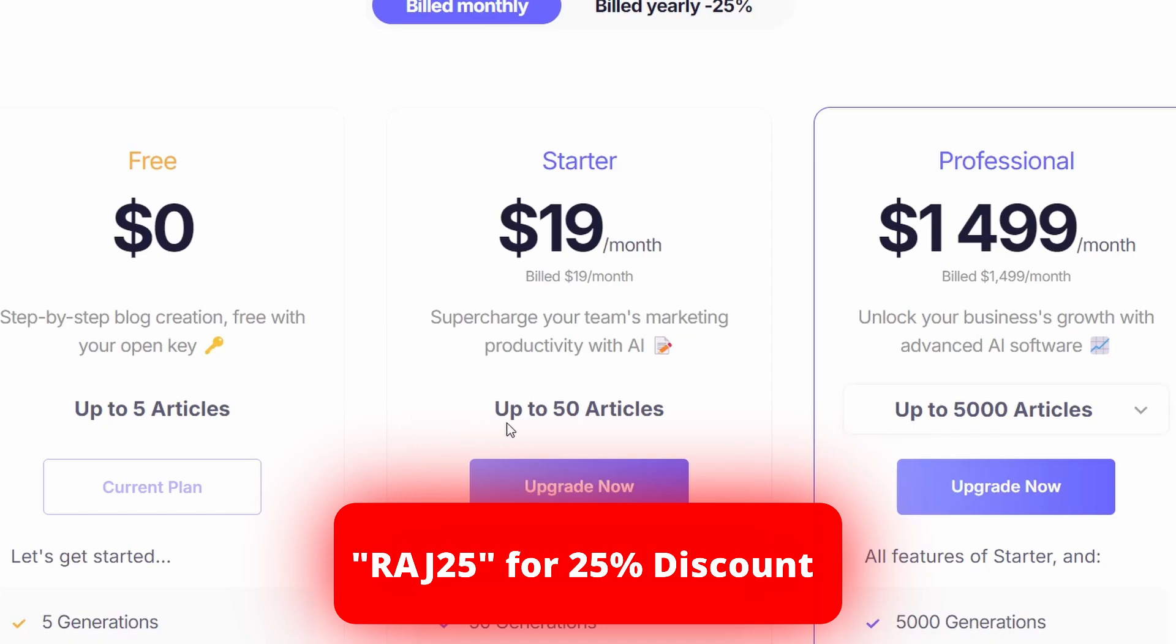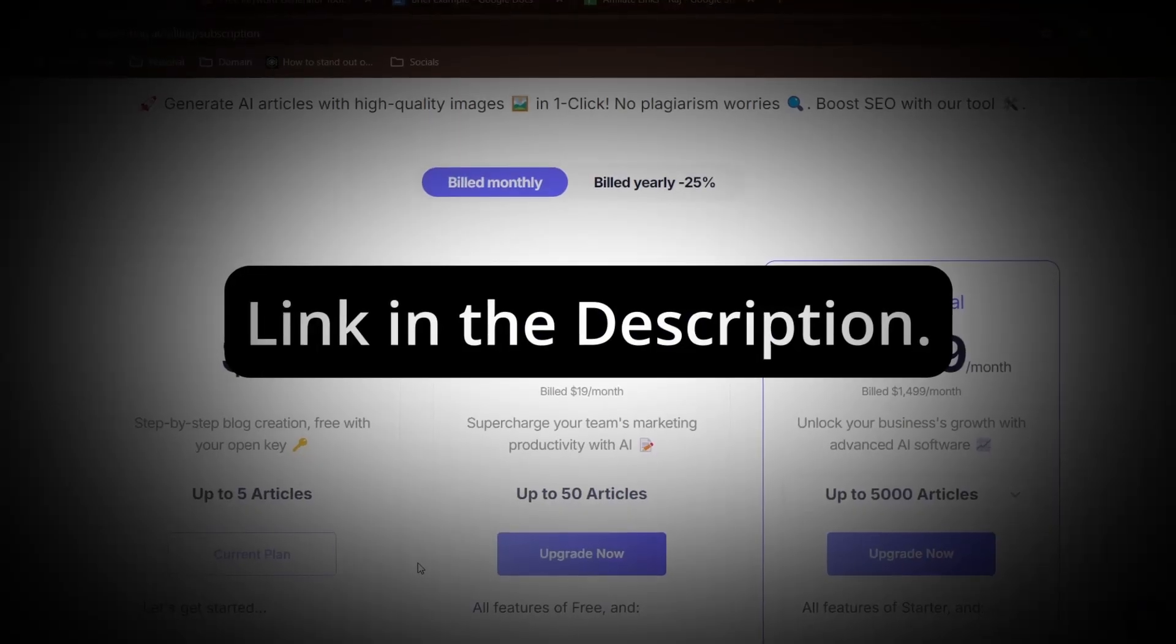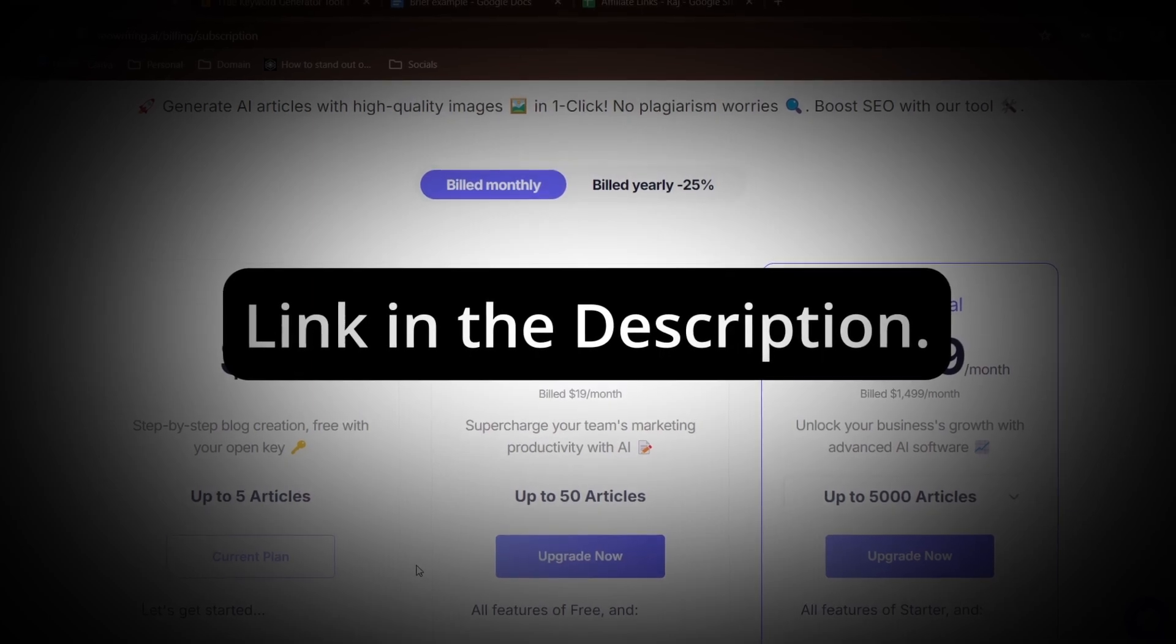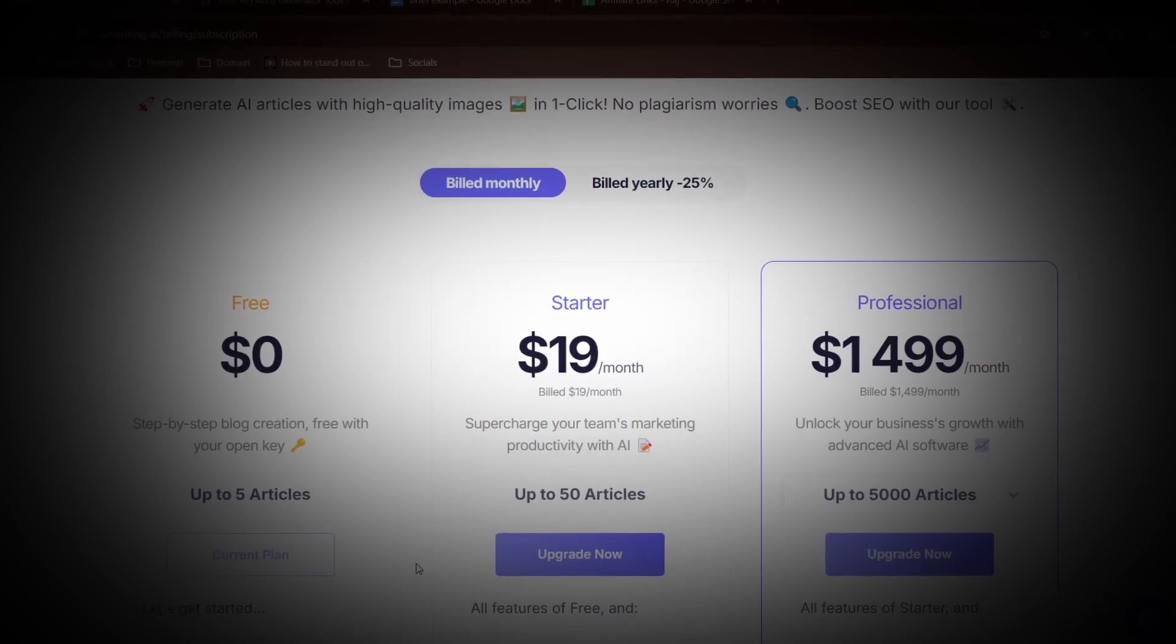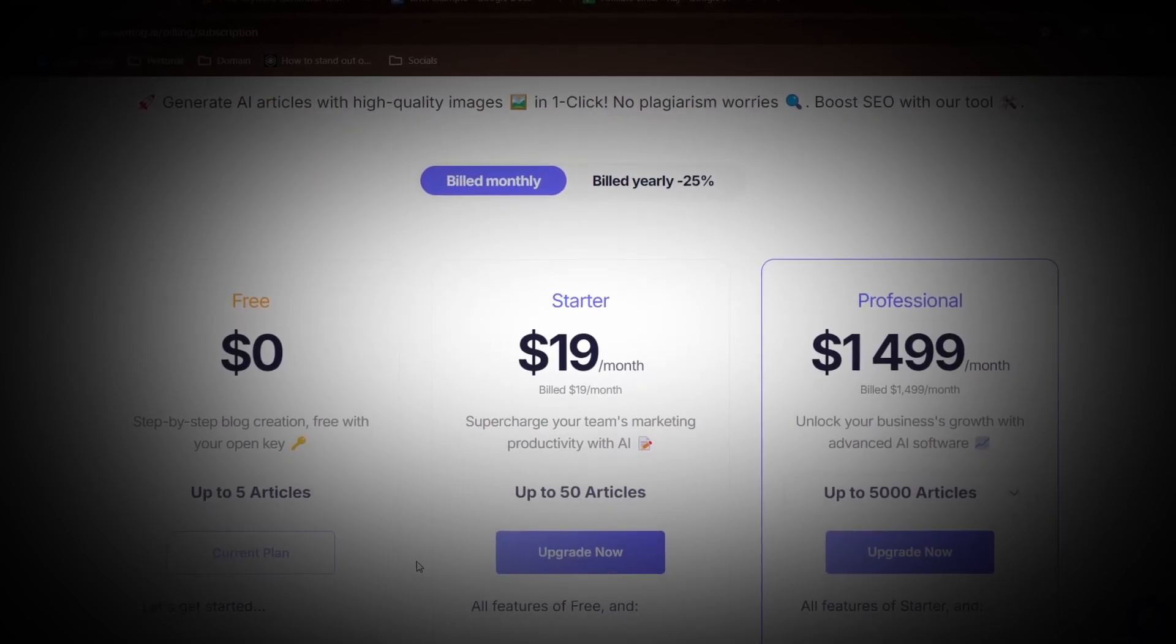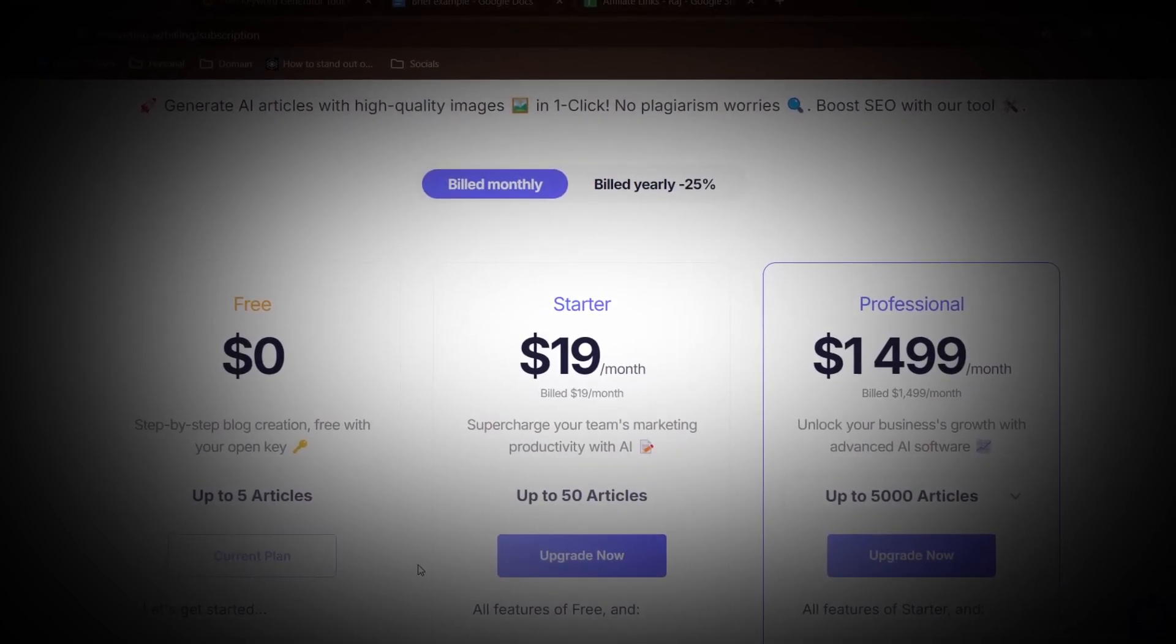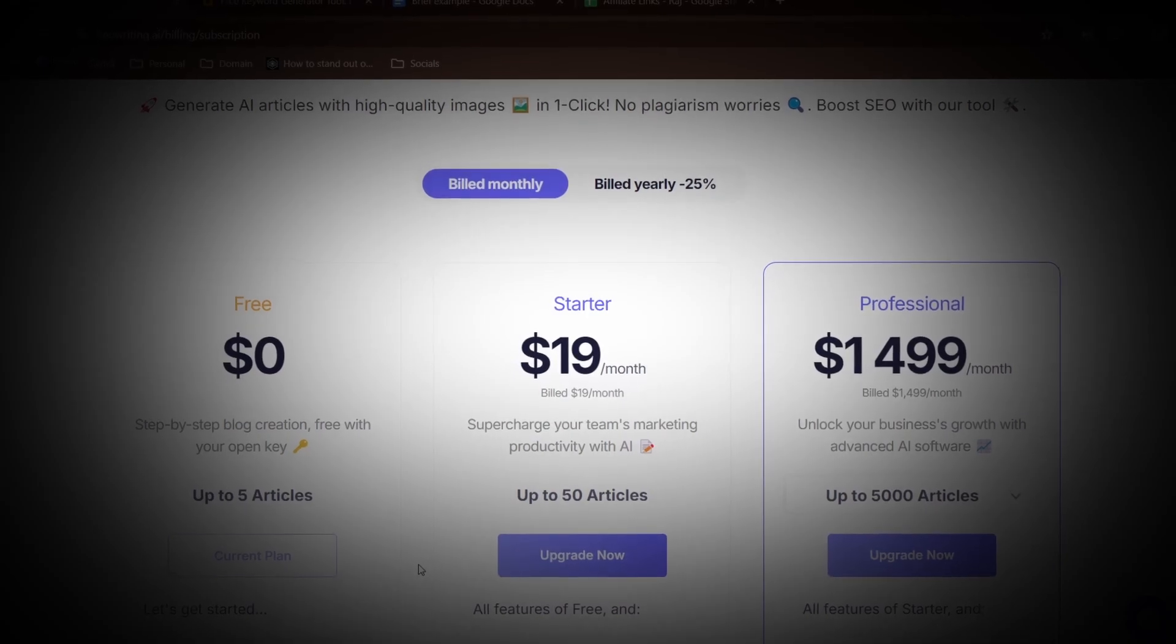And they have different plans from generating up to 50 articles per month to generating 5,000 articles per month. So right now you can easily use five articles, which is on a free version. So the link will be in the description along with the coupon code. Go check out, and definitely you should try the free version to generate AI articles for yourself.